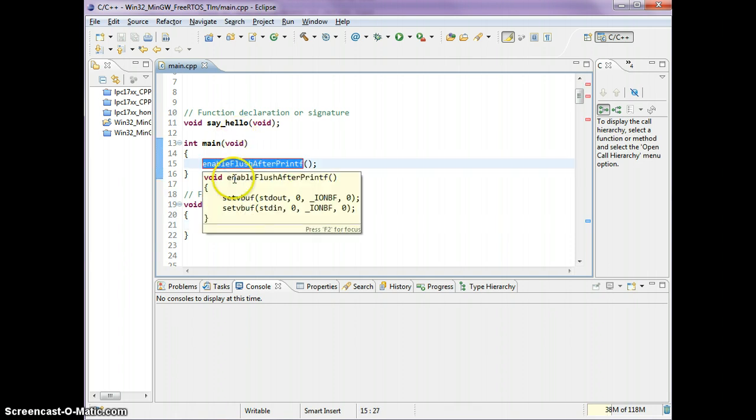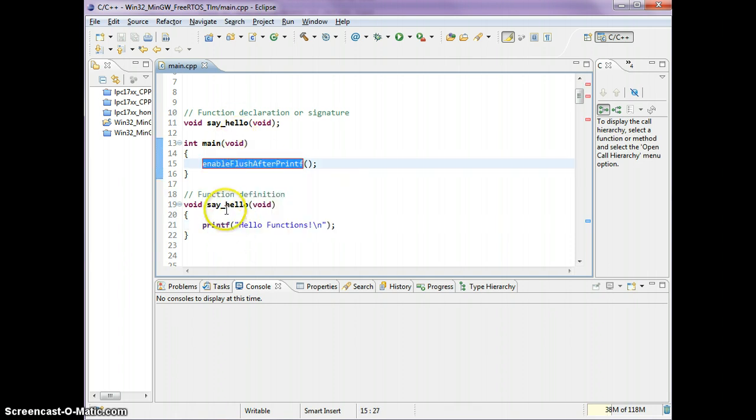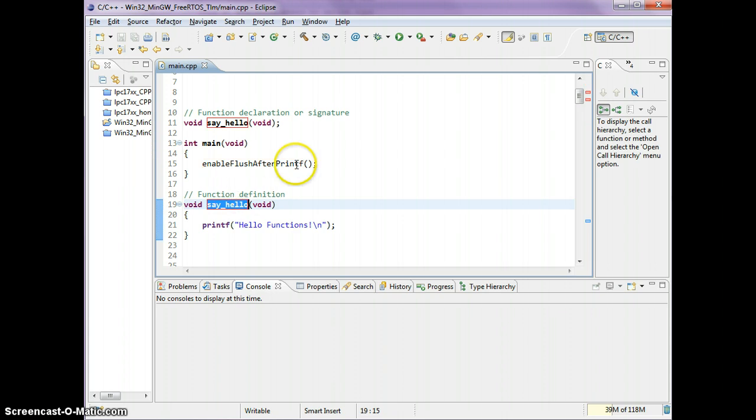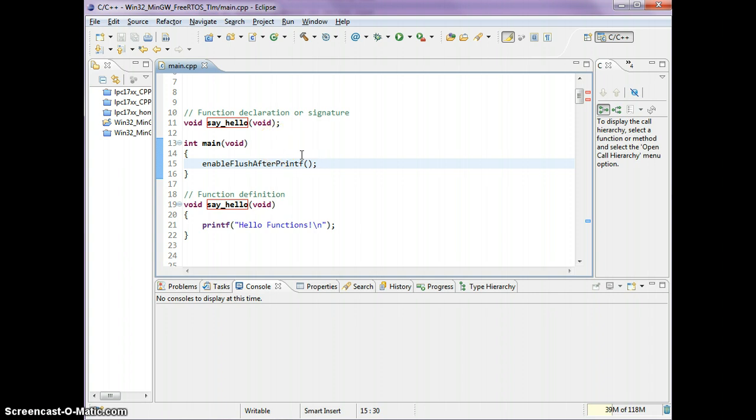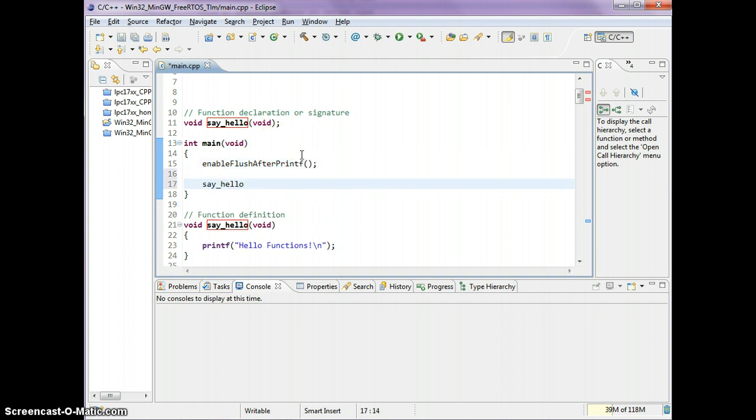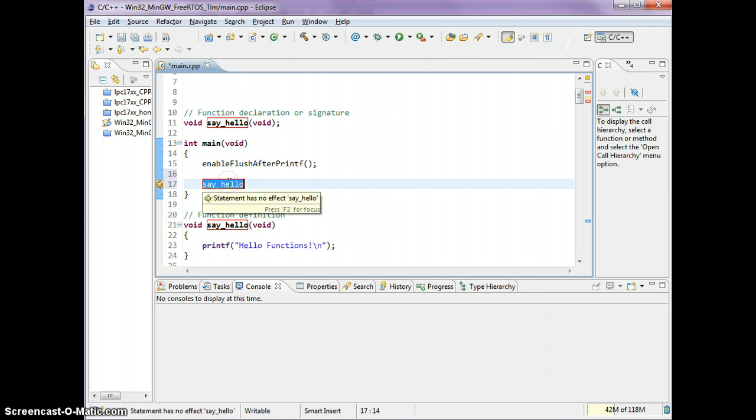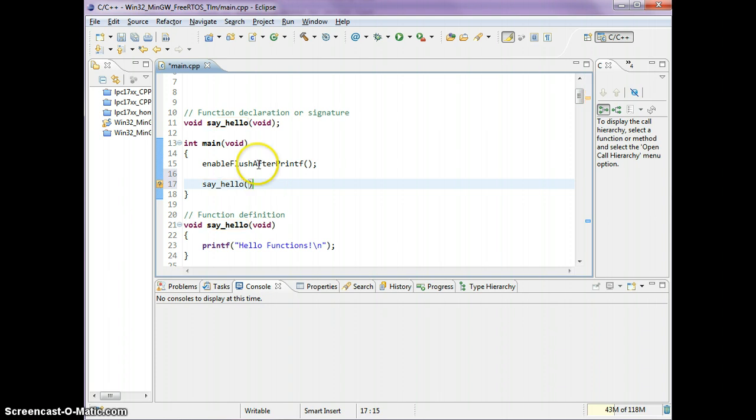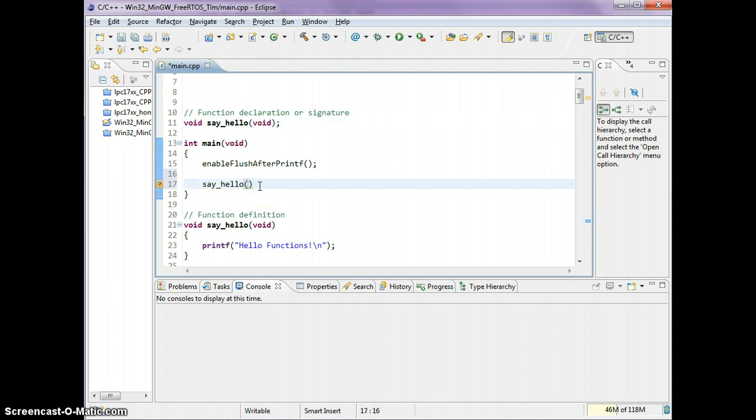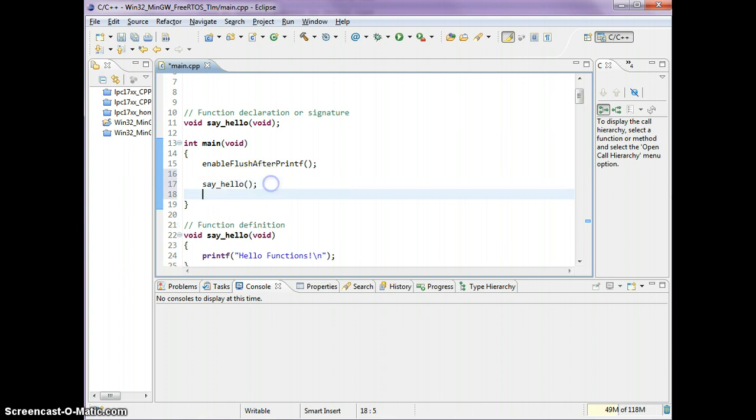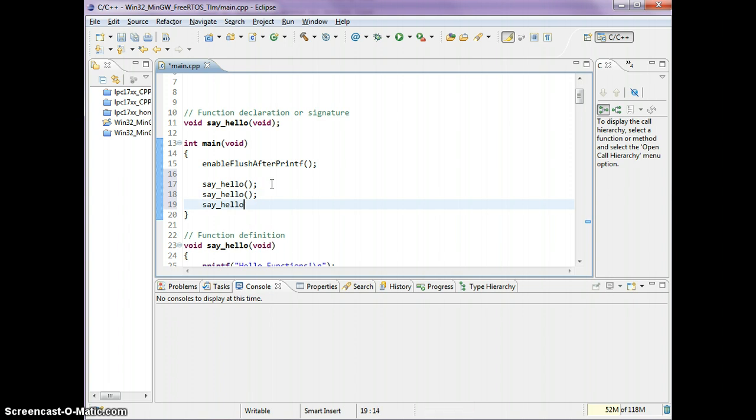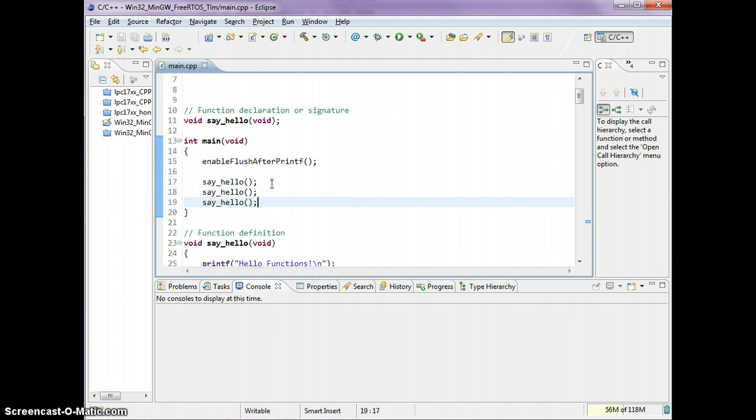Let's type some code in here. The way you call the function is just the function name itself with the round brackets. You notice there is no parameter. Void means no parameter or nothing, so you don't type anything inside these brackets. I'm going to call this function three times and let's see how it runs.